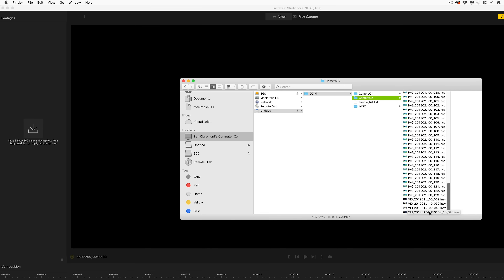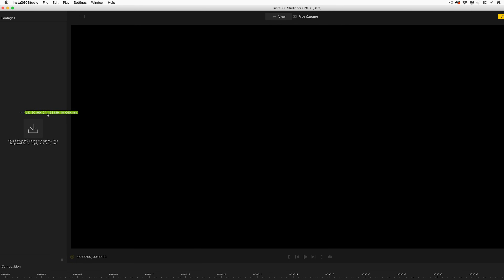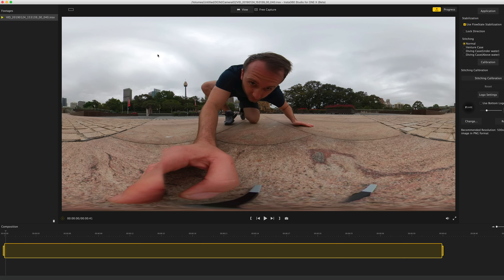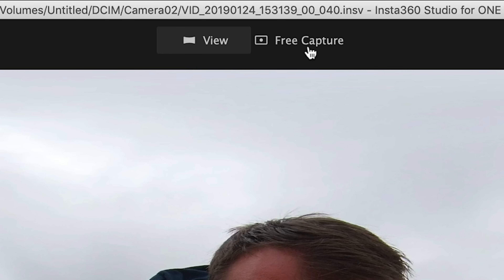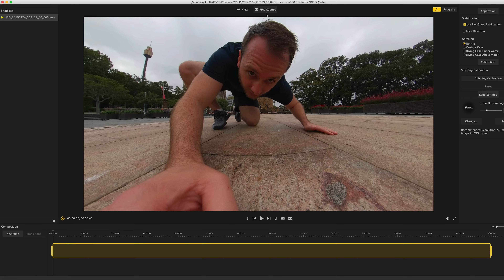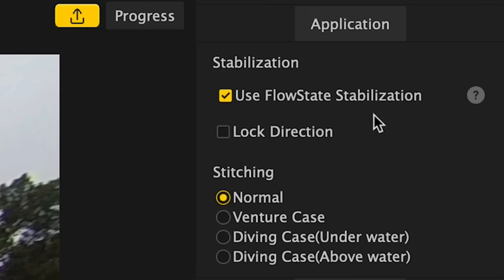Once you've installed the software, locate the file you want to import. I'm going to be importing this INSV file, which is the Insta360 One X's format, and drag it onto the left-hand side. If you're shooting with a different 360 camera, it will probably be an MP4 file — make sure you stitch your footage before you bring it in, because this isn't a stitching software. Straight away we can see our clip, and by default it takes us into view mode. You'll want to go to the free capture option, and now we have the full ability to edit our 360s however we want. For One X users, flow state stabilization and stitching will be done automatically.